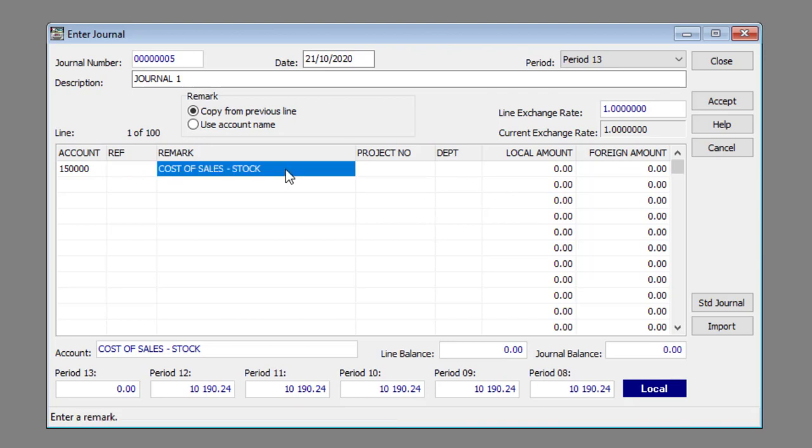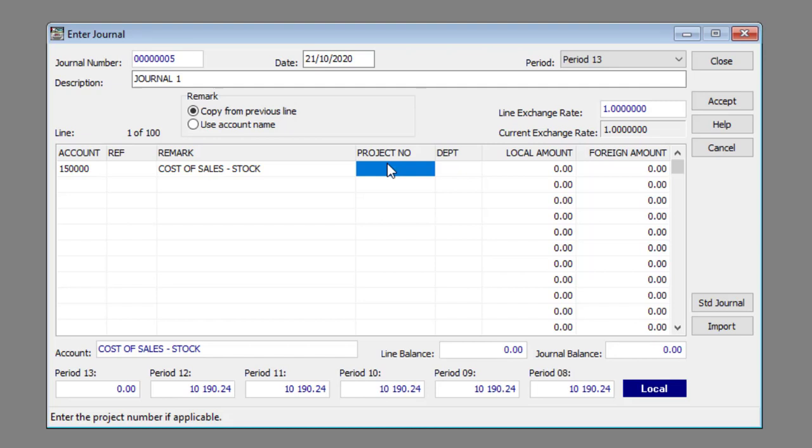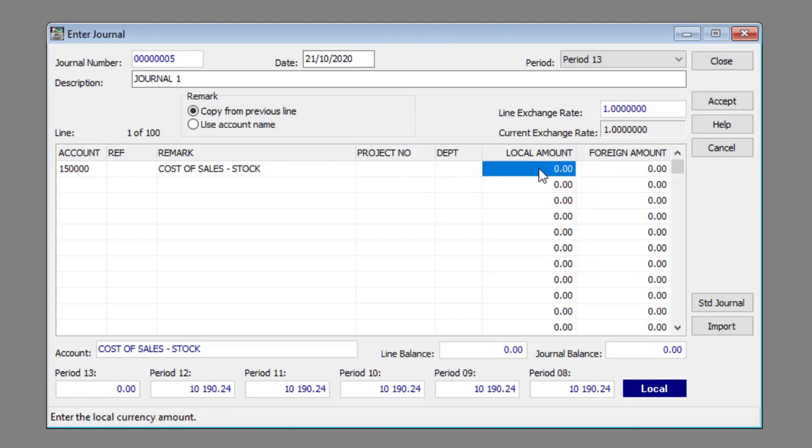Enter or select a project for the line item in the project column if required. Enter or select a department for the line item in the department column if required. Enter the entry amount in the local amount and foreign amount column where required.